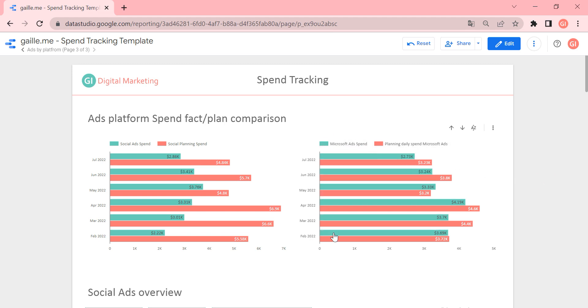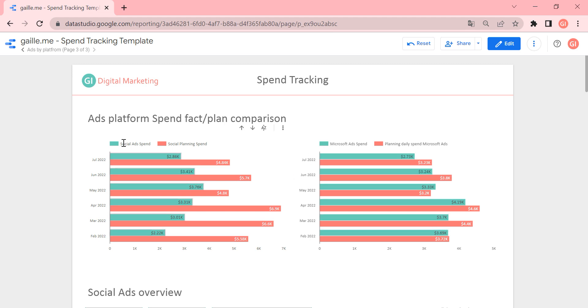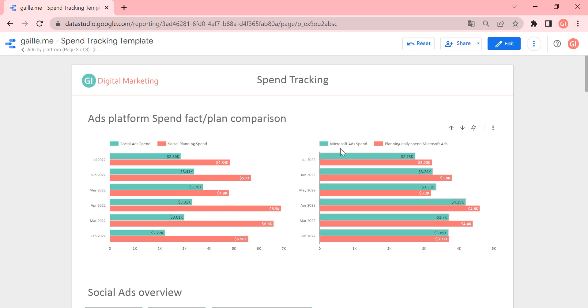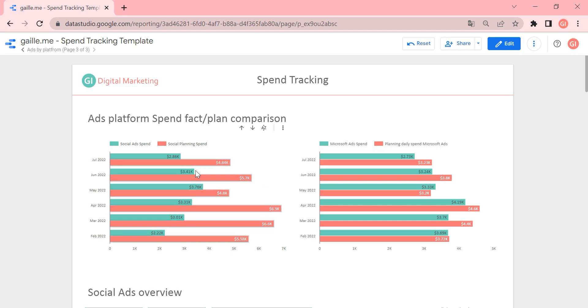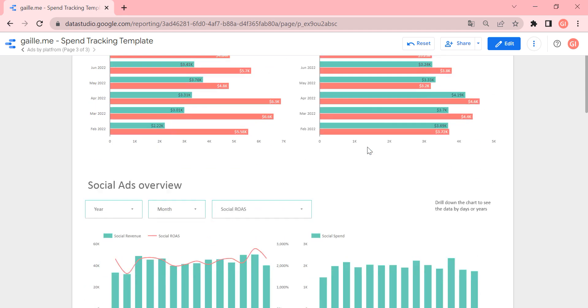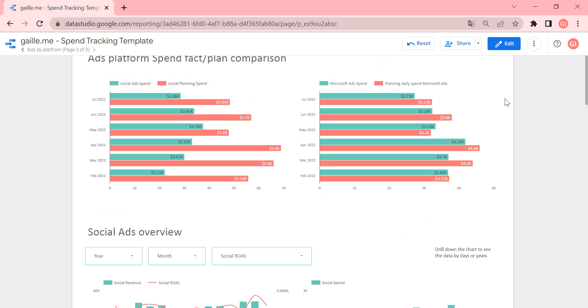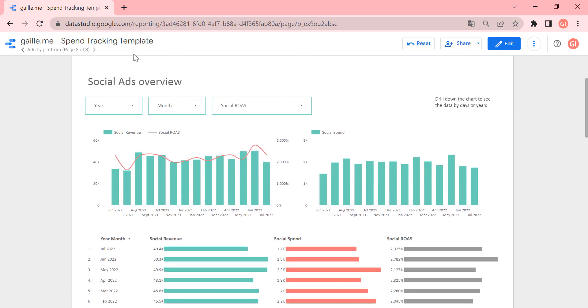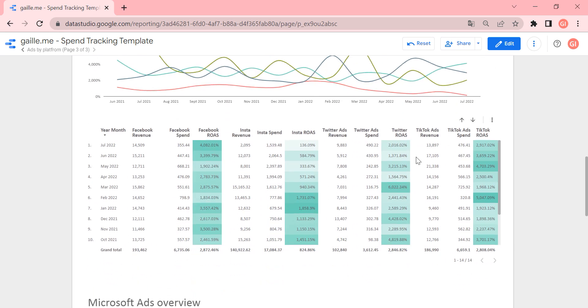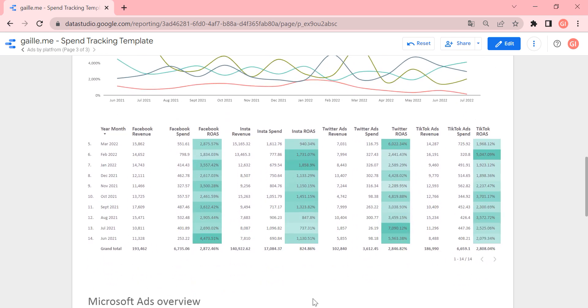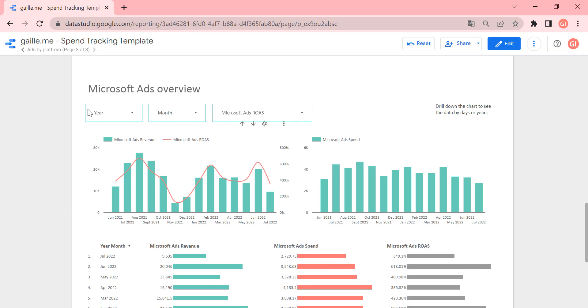And here in the beginning, we can see comparison plan and fact for all social ads and for Microsoft ads. So we split our ads channels for social media platforms and pay-per-click platforms. And this is common data for social data and for Microsoft. Then again, as we did before, we do analysis for social ads platforms together, and Microsoft ads platform.